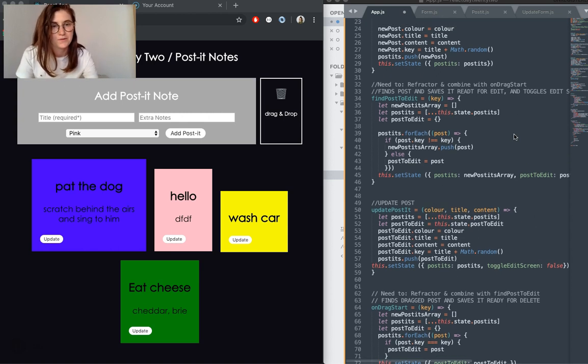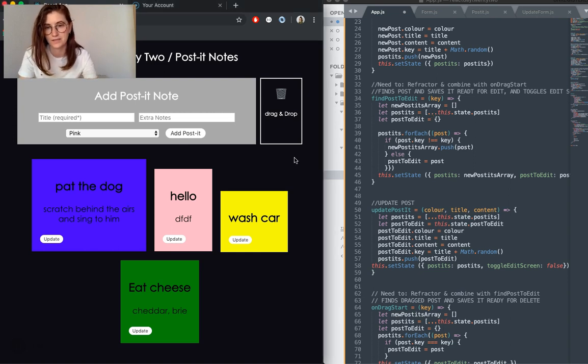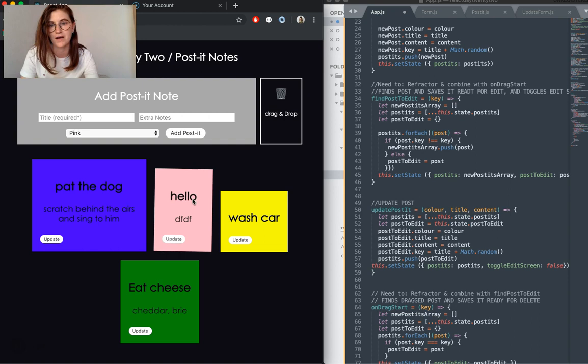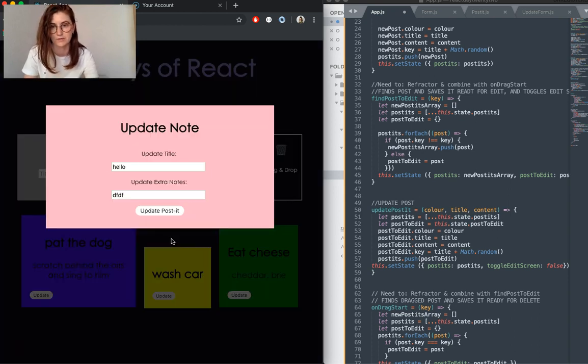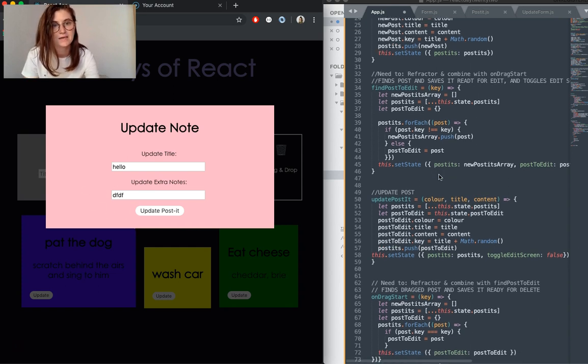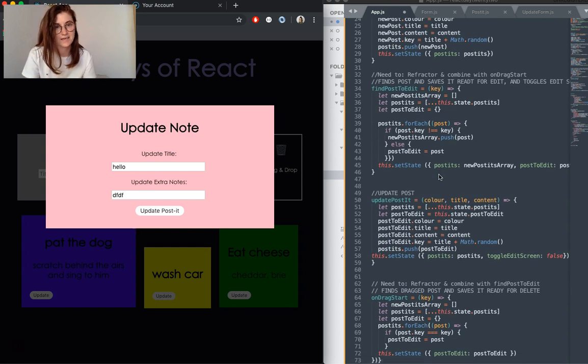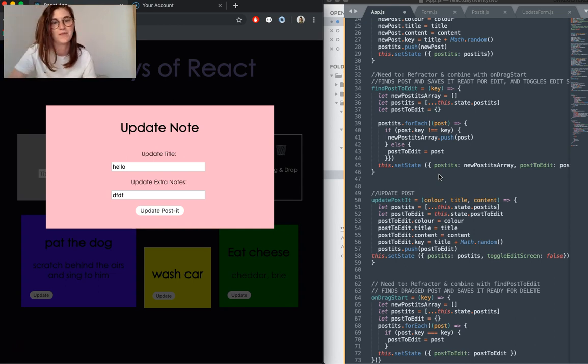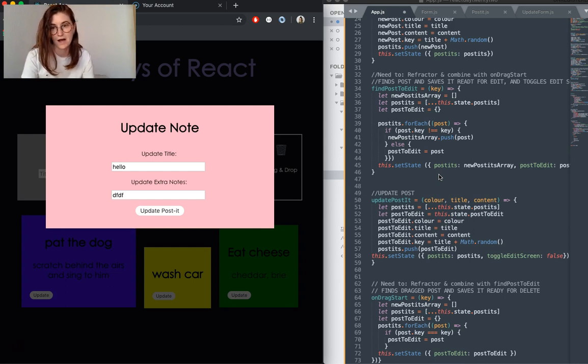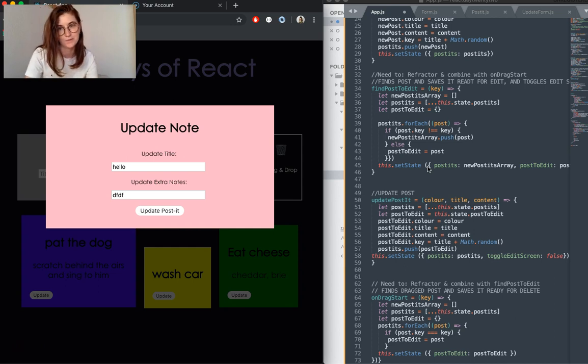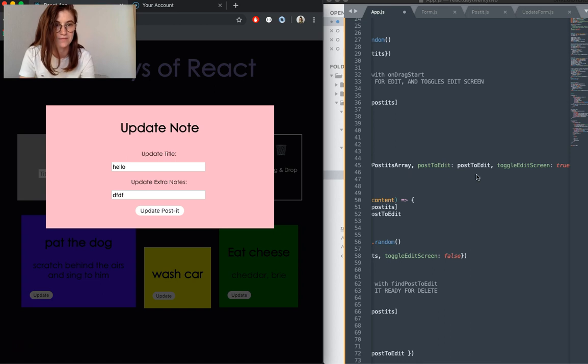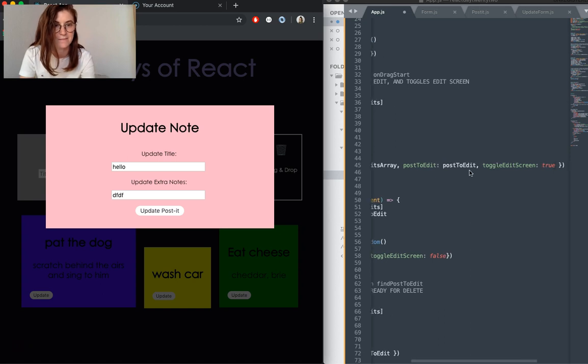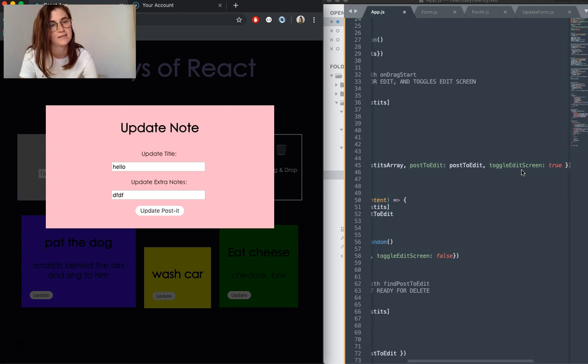So the first one is find post-edit. This is triggered when you click the button, because obviously we need to figure out exactly which data it is that we're going to want to update and use that data to render this view here with the information pre-populated. That just takes the key for the post-it, takes in the value of the key for that post-it item, loops through our array of existing post-its, and then isolates that post that we want to update and saves it into our post to edit state variable. And it also toggles our edit screen to true.